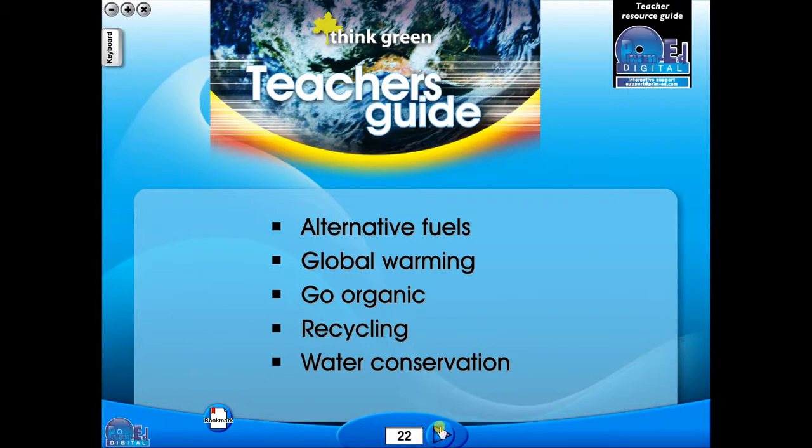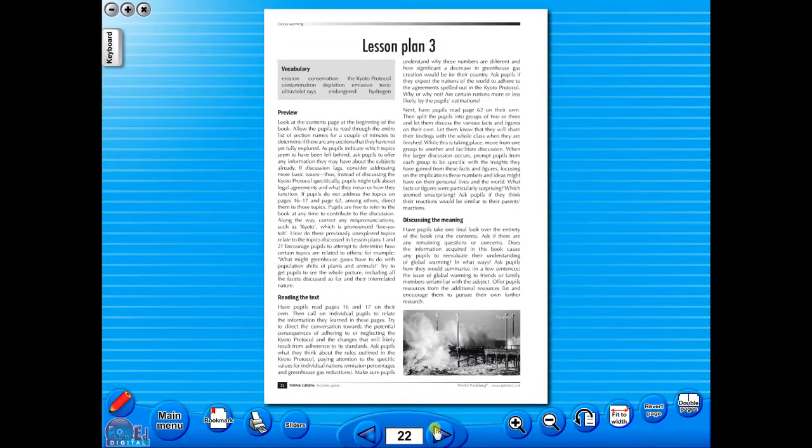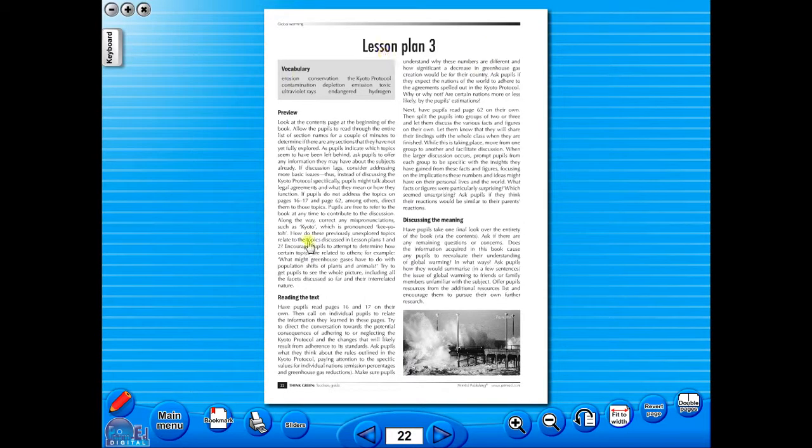All our eBooks sit in the same blue window frame and are very easy to navigate. Let's have a look at some of the features and tools that sit along the bottom of the screen.